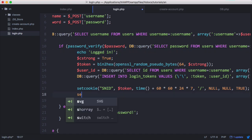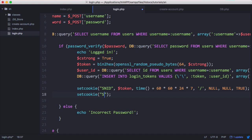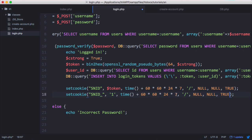We call set_cookie again and name this one 'snid_' to distinguish it from the first. Its value doesn't matter so we give it a value of 1, copy the other parameters, and change seven days to three days. So this second cookie expires every three days. When it expires, the user's snid cookie gets refreshed without them knowing or needing to log out. After seven days the cookie is automatically deleted, so if a user only logs in every two weeks, their session ID will only be valid for seven days.